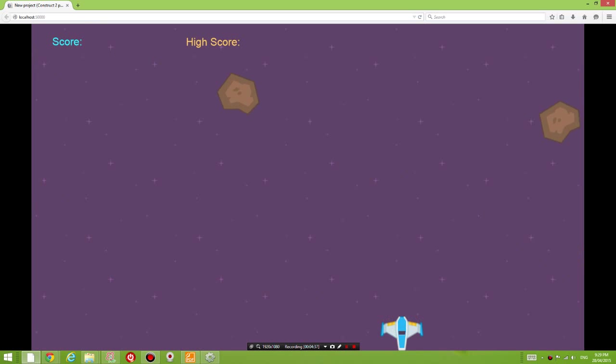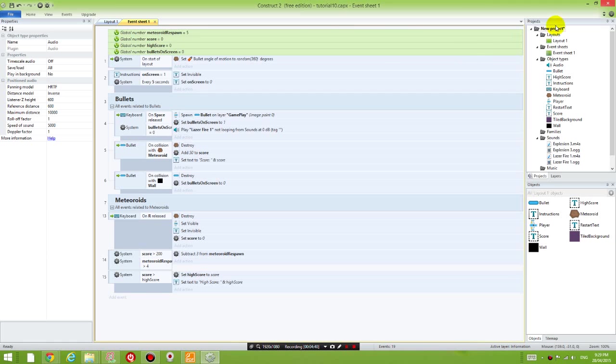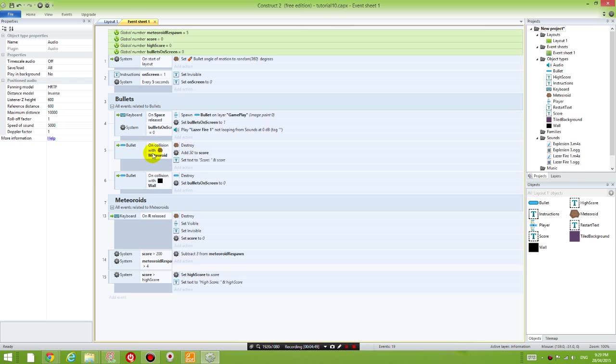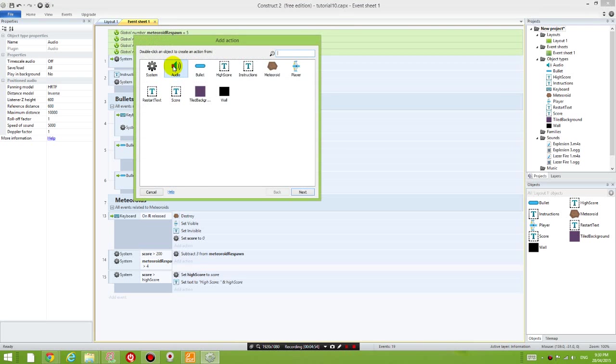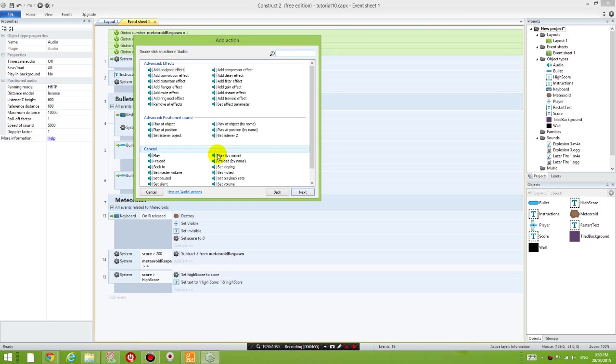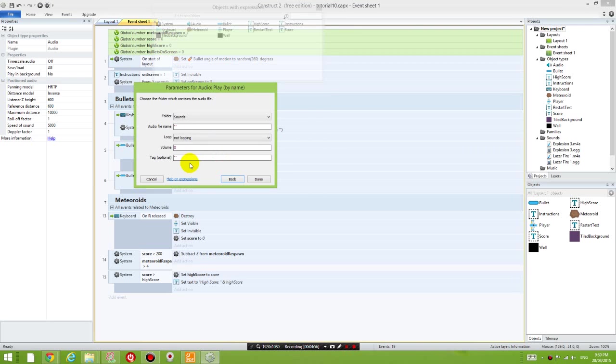The next thing I want is the explosion sound. So let's add the explosion sound to the Destroy Meteoroid set of actions. Click add action, audio, play by name, and the audio file name is Explosion3.